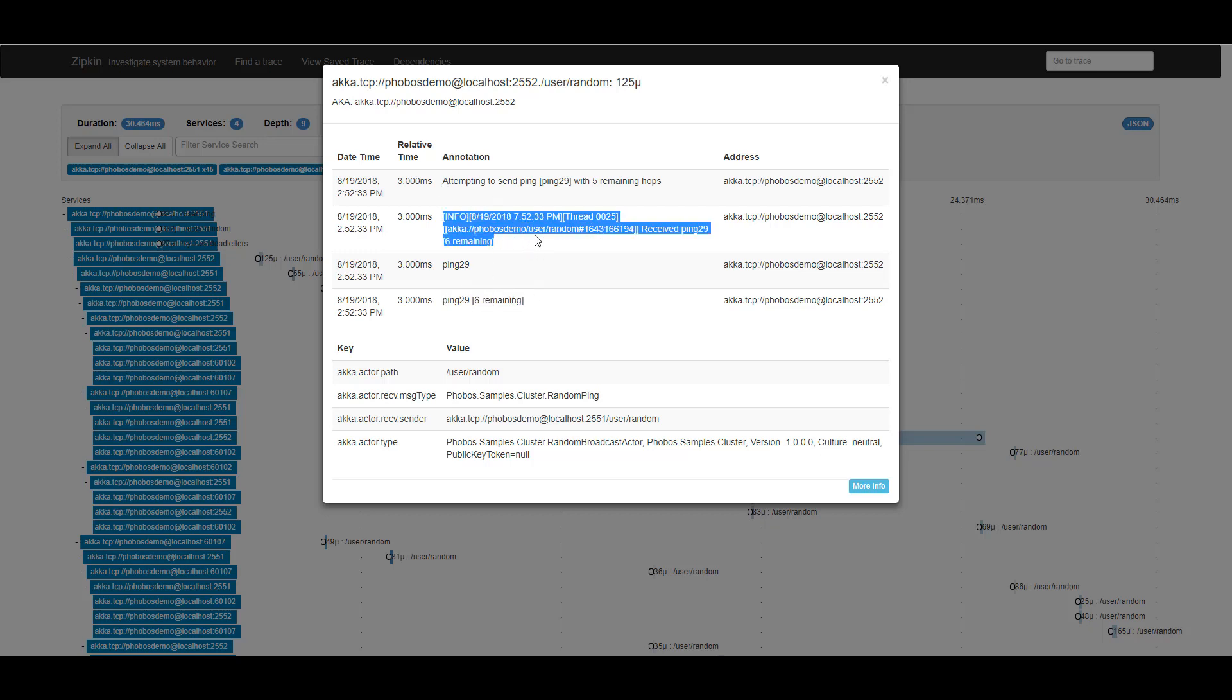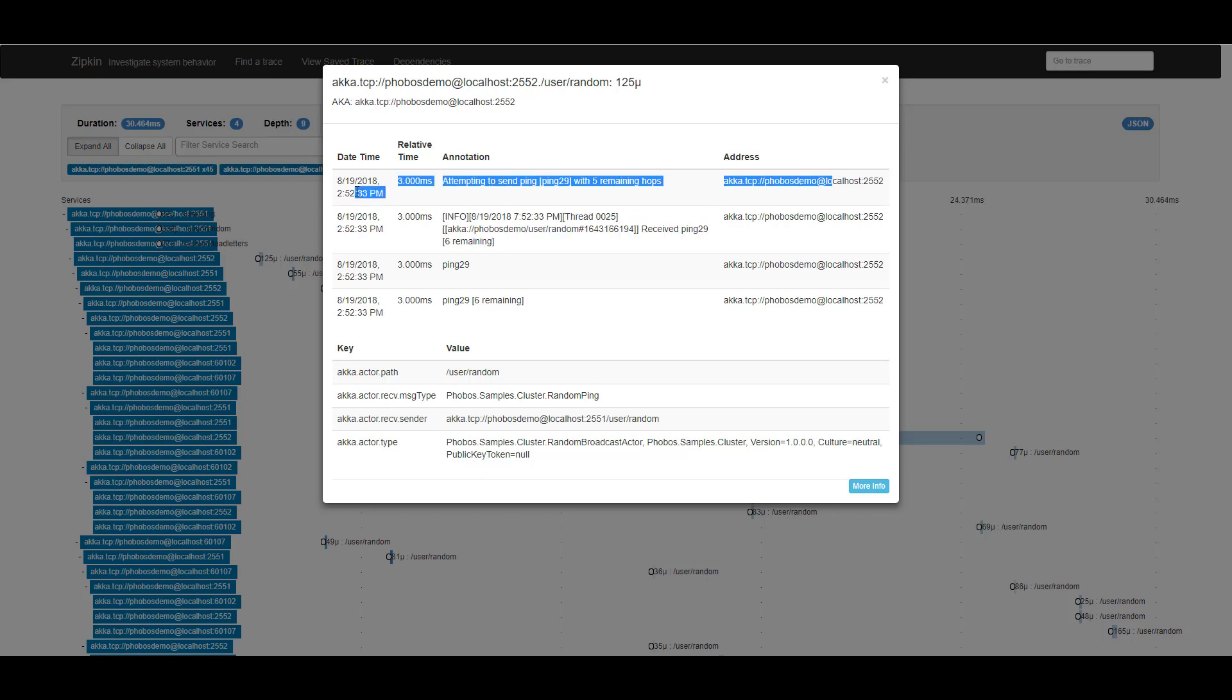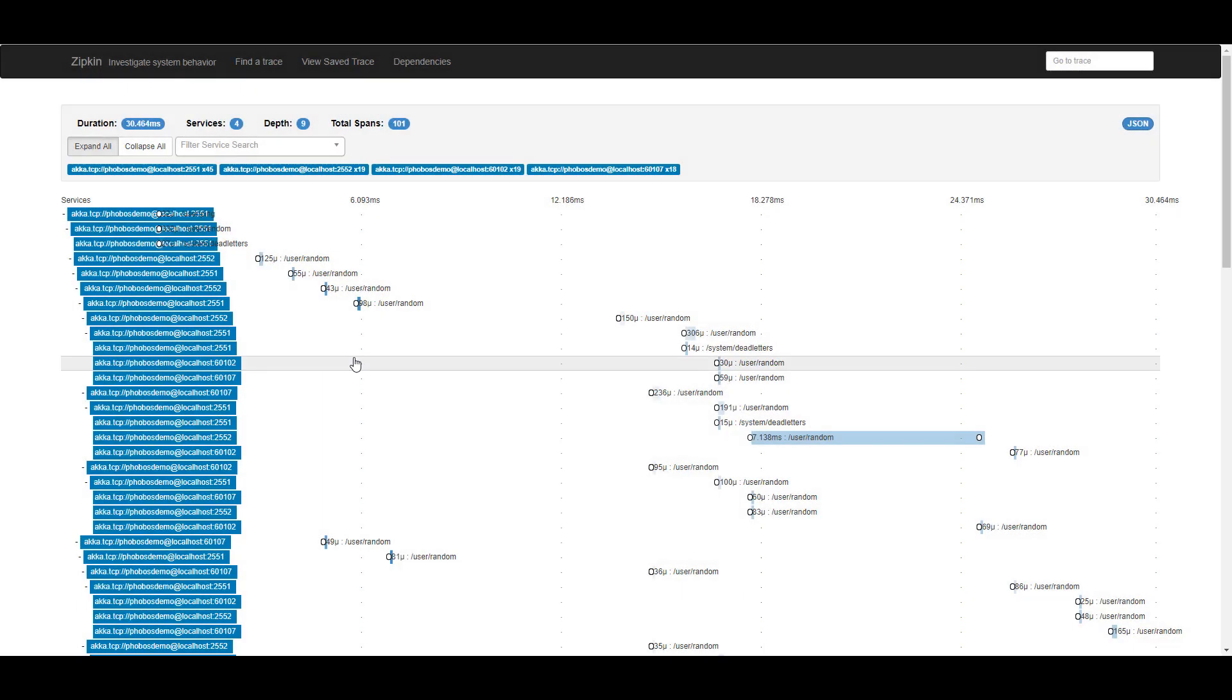And then I can see this log message that I recorded. And then I'm also using some of the C-sharp methods that Phobos exposes to manually log a couple of other events to this trace. But that's the gist behind how the Phobos tracing integration can work with a system like Zipkin.